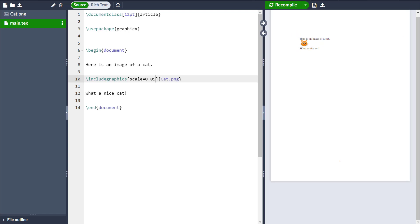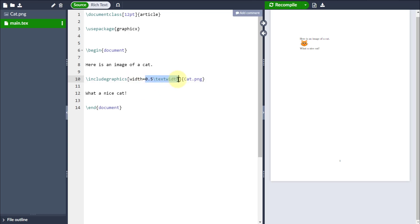The other way that I can do it is by specifying widths or heights. Now, for example, I could do it relative, so I could say it's half the text width. As a result, you can see the image is coming in about half of what the text width is.